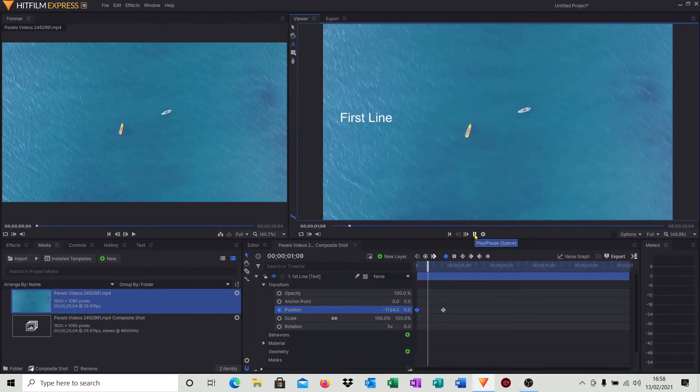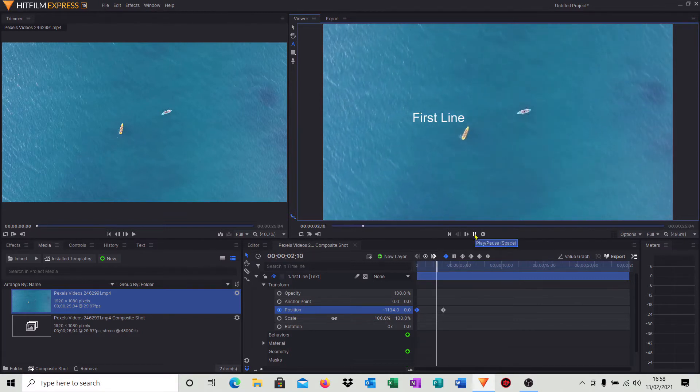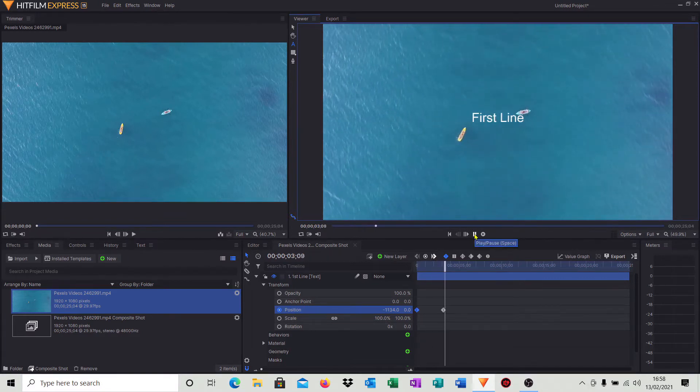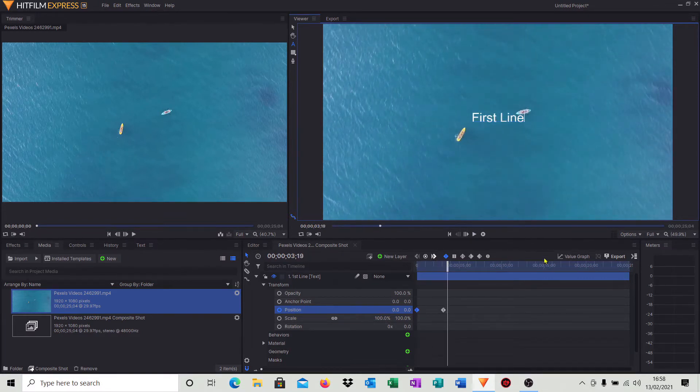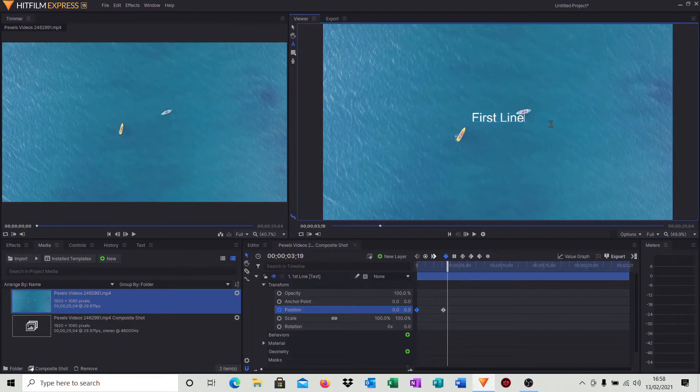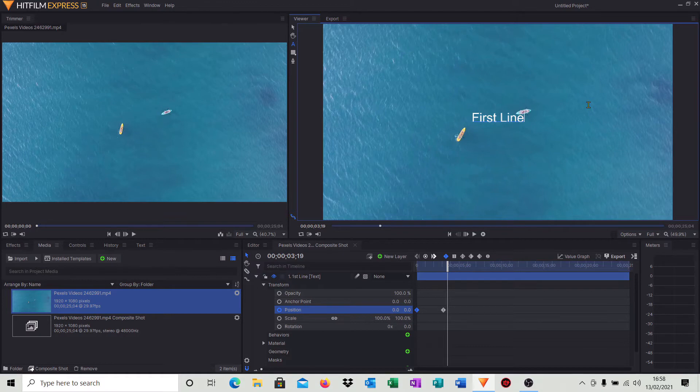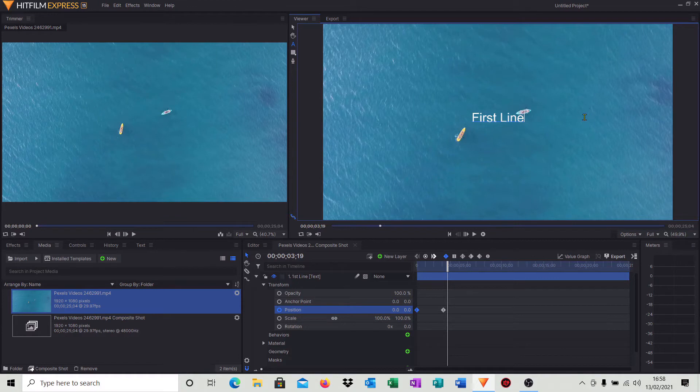So when I hit play, there comes our first line of text and it goes into the center of the screen. You see it jerking around a little bit. That's unfortunately just a problem with the viewer in HitFilm Express. When you actually export the video, it is a lot smoother. But for some reason on the playback in the viewer, motion is always just that little bit jerky.